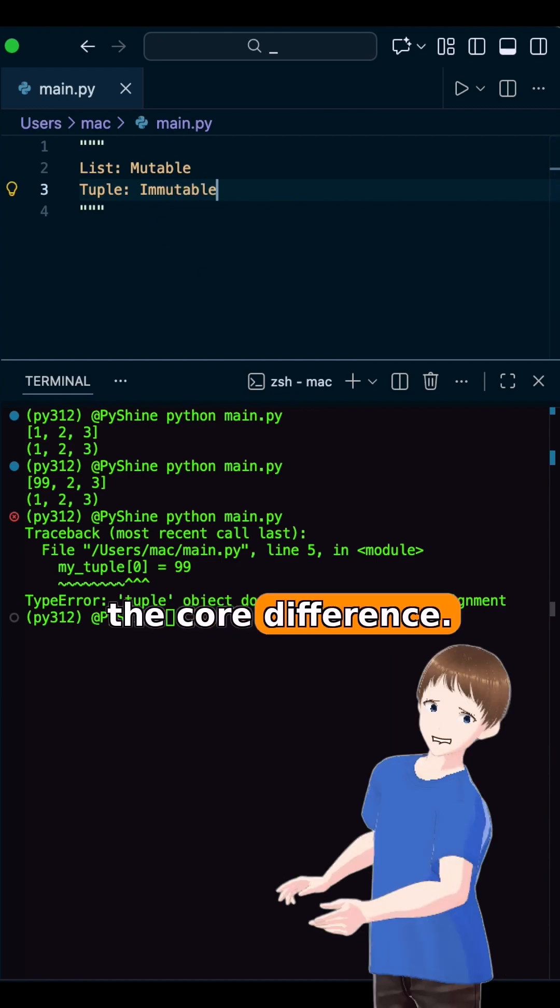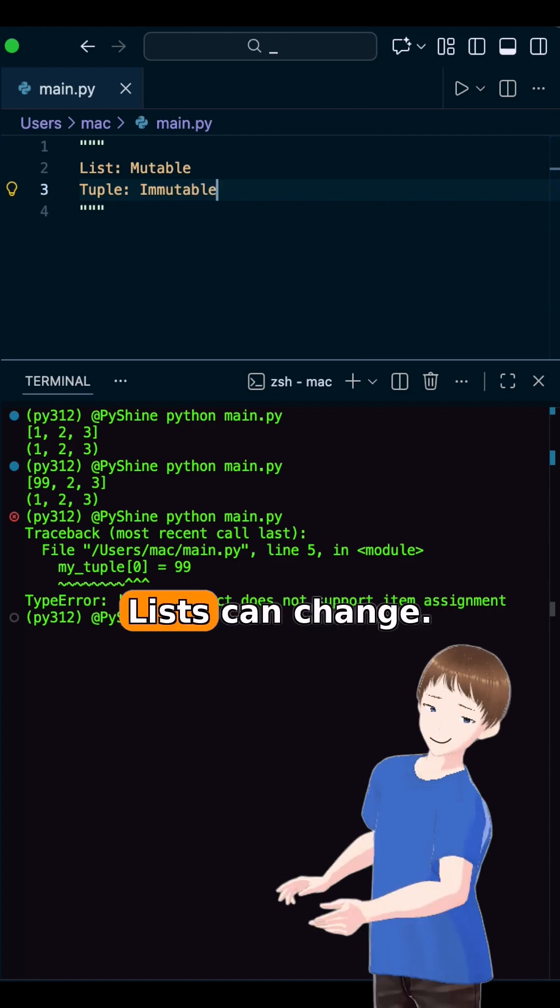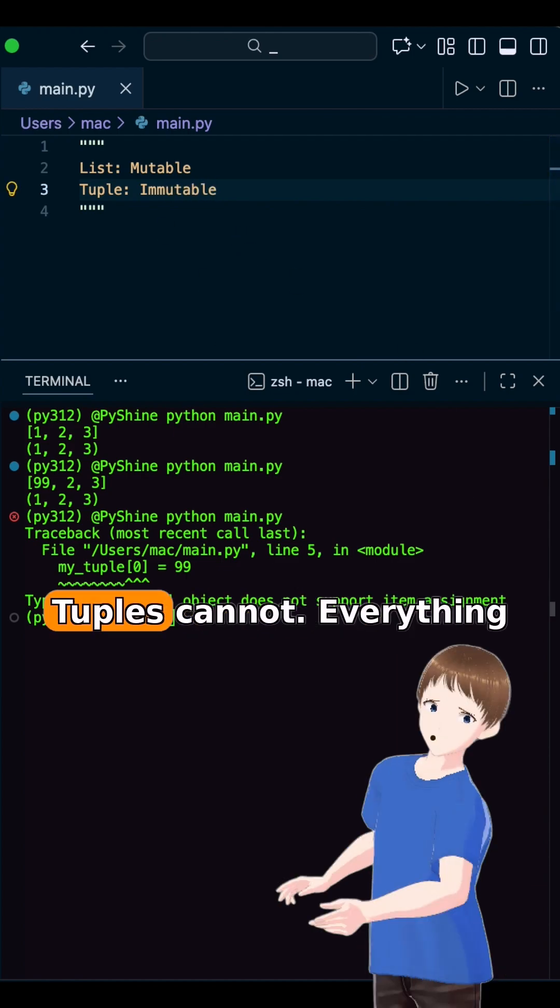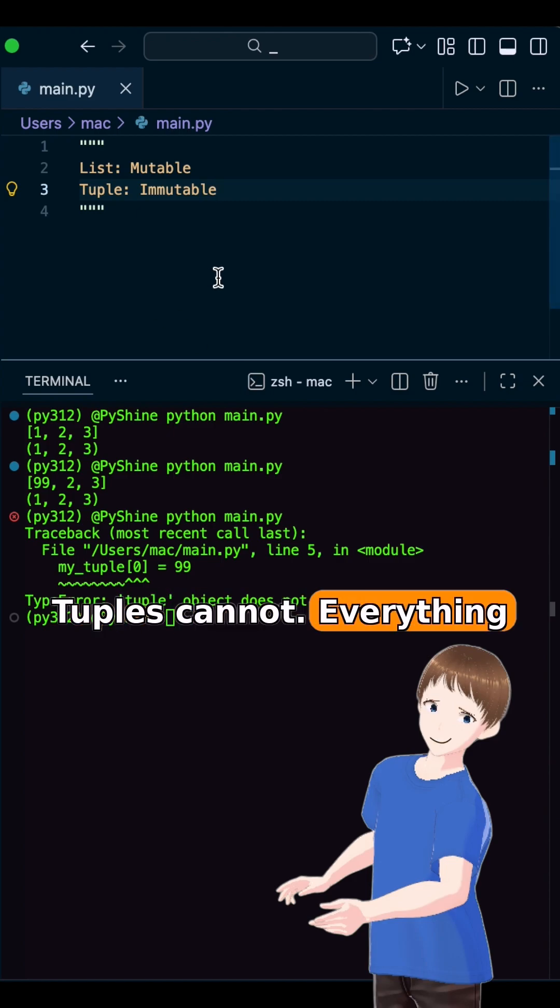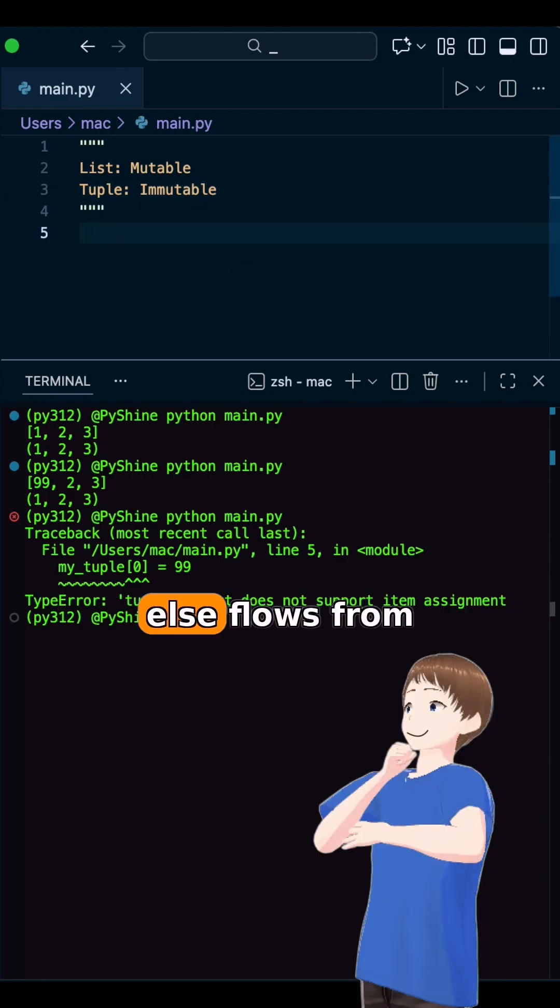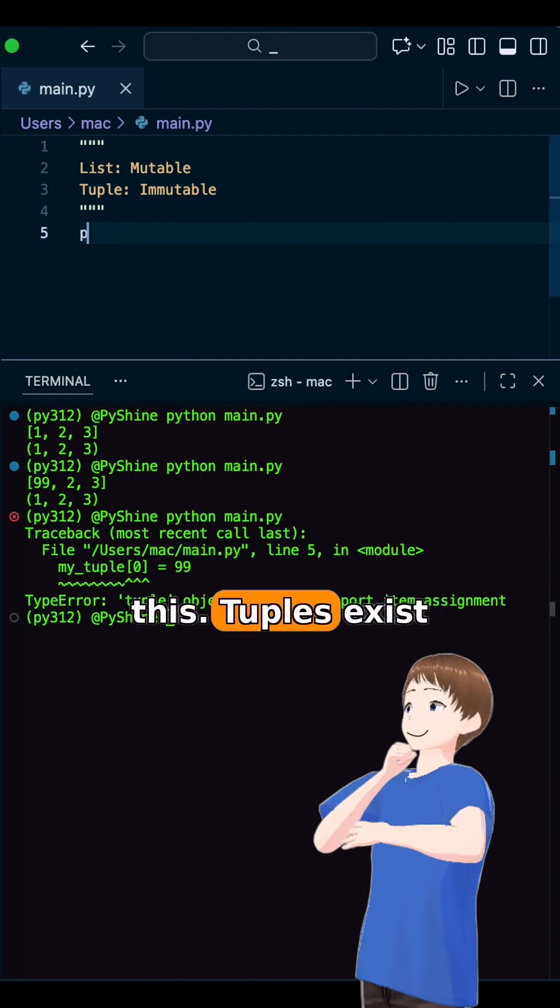This is the core difference. Lists can change, tuples cannot. Everything else flows from this.